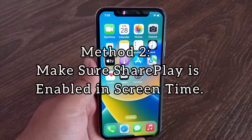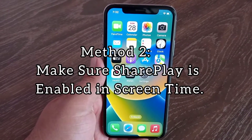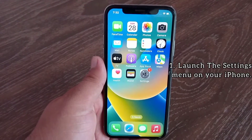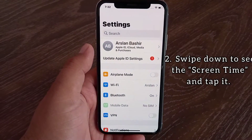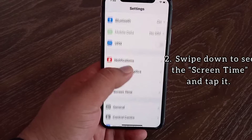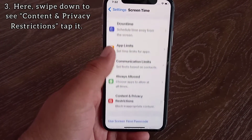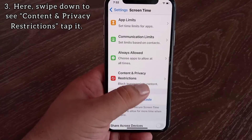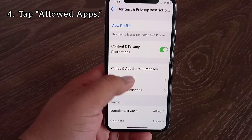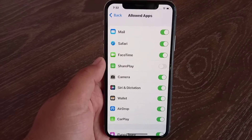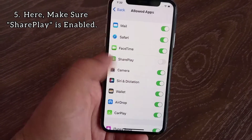Method 2: Make sure SharePlay is enabled in Screen Time. Launch the settings menu on your iPhone. Swipe down to see Screen Time and tap it. Here, swipe down to see Content and Privacy Restrictions and tap it. Tap Allowed Apps. Here, make sure SharePlay is enabled.